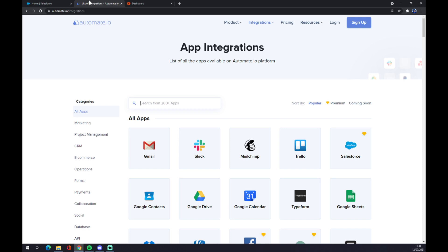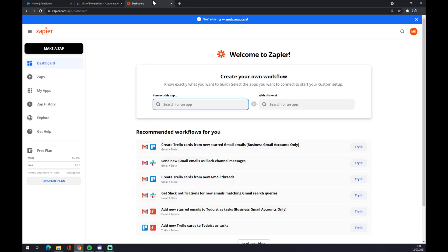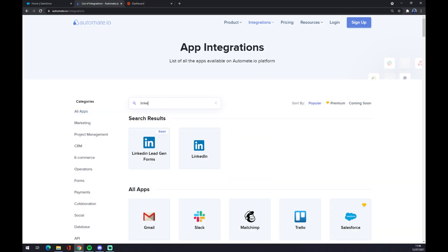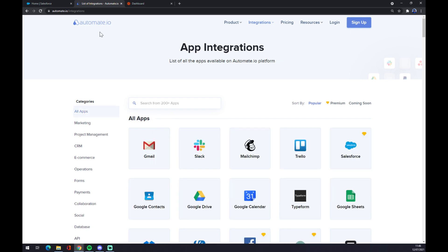To make this integration happen, we can either use automate.io — I will leave the link in the description underneath this video — or zapier.com. At the moment at automate.io you won't be able to find the lead gen forms, but you'll be able to find the classic LinkedIn integration.